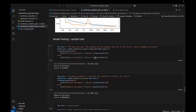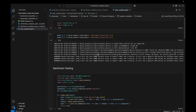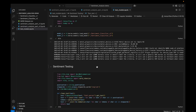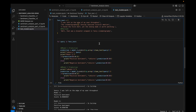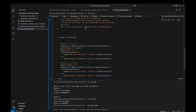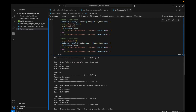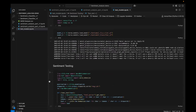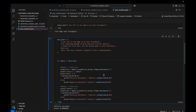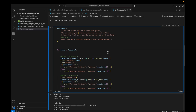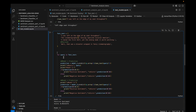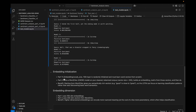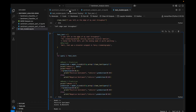In the test model we are going to do a head-to-head comparison of model one and model two on several queries, such as 'I was left on the edge of my seat throughout, I hated the first half yet the ending made it worth watching,' and also sarcasm examples like 'well that was a disaster wrapped in fancy cinematography.' By seeing the responses you will understand why one model performs better than the other.